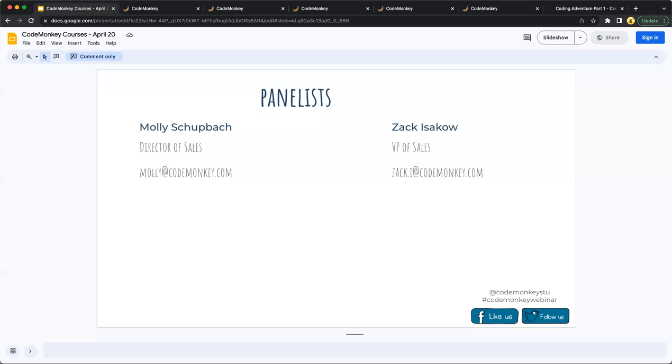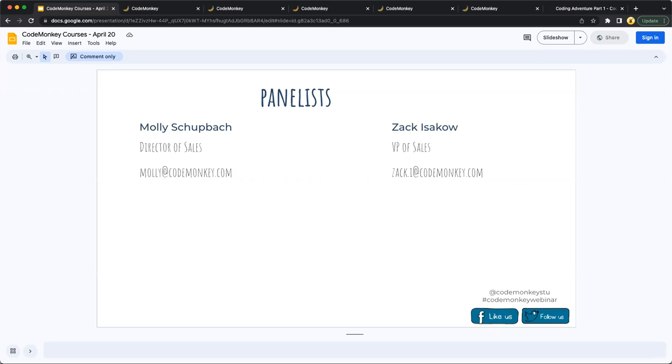Zach, VP of sales here. Hi everyone, it's great to be here. Zach has been working at CodeMonkey for a number of years, started off as a teacher and is really looking forward to this webinar. Thank you all for joining. I'll be here to answer any questions on the Q&A. Molly will talk more about that.